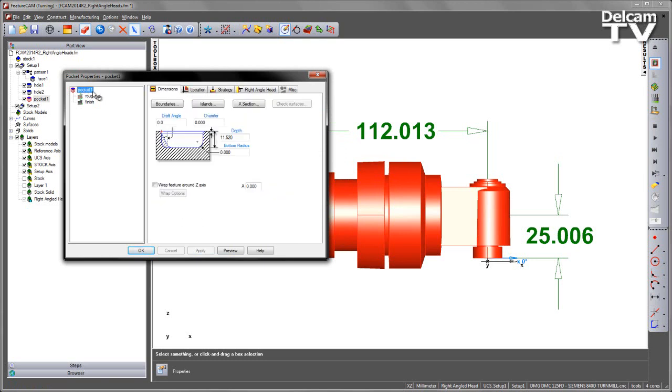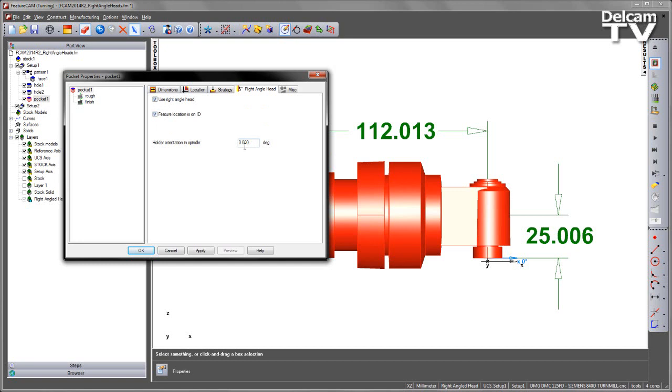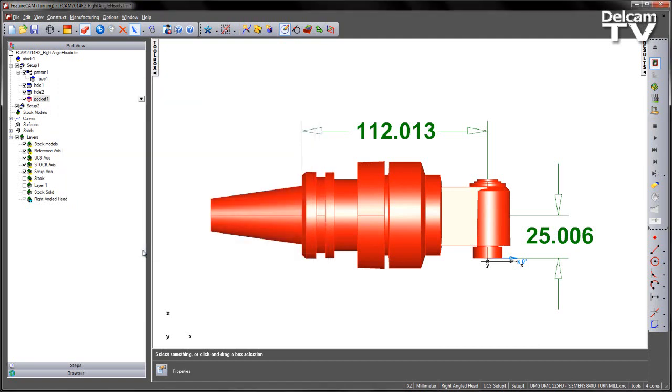We can now go back to our pocket and go over to our right-angled head tab and tell it that we want to use the right-angled head. We simply check the box. And in this case, of course, the feature is on the inside diameter, so I'm going to indicate that I want to locate this on the inside diameter. If we have a turn-mill machine where we have difficult access, we can also indicate what the orientation of the tool is on the spindle. In this case, I'm using a mill-turn machine. This is a DMG-DMC125FD. So I can index the tool around. I've got plenty of area to reach when I want to machine.